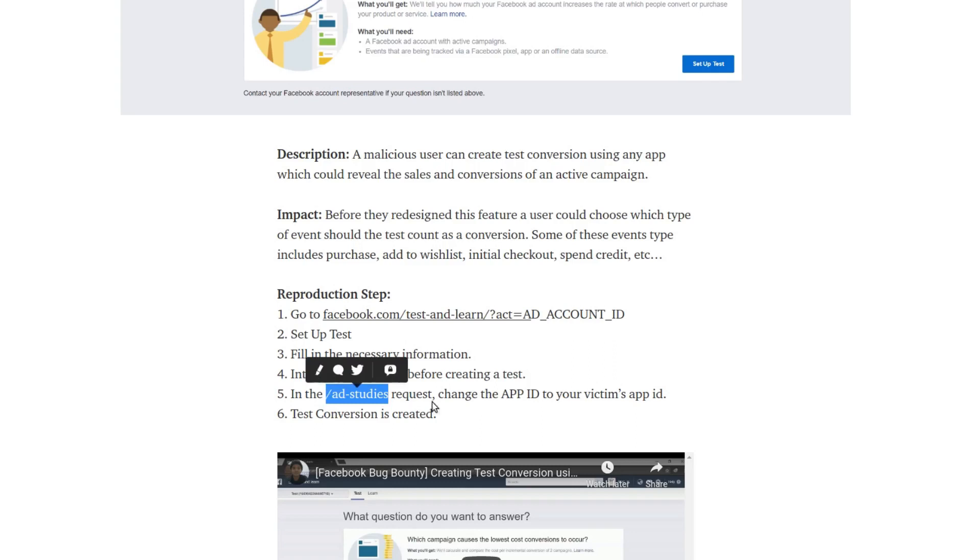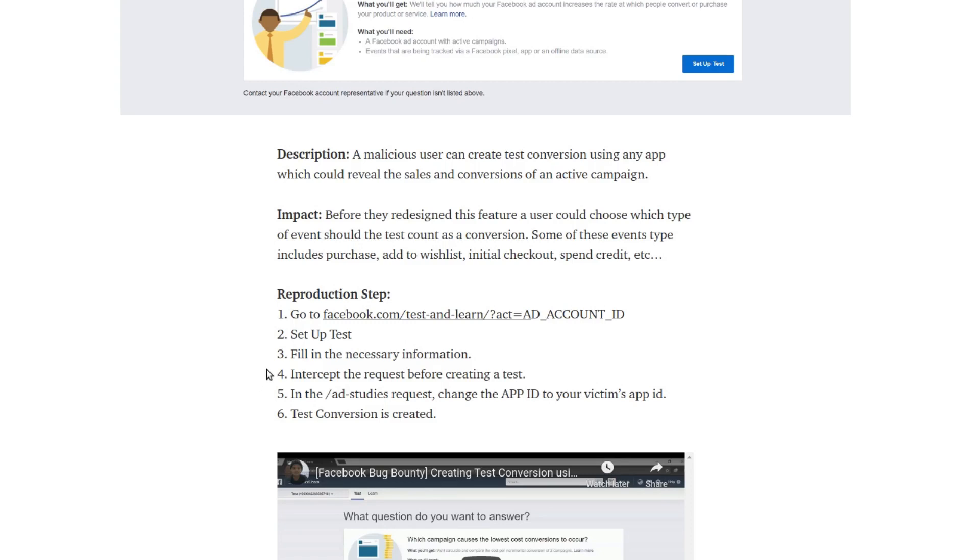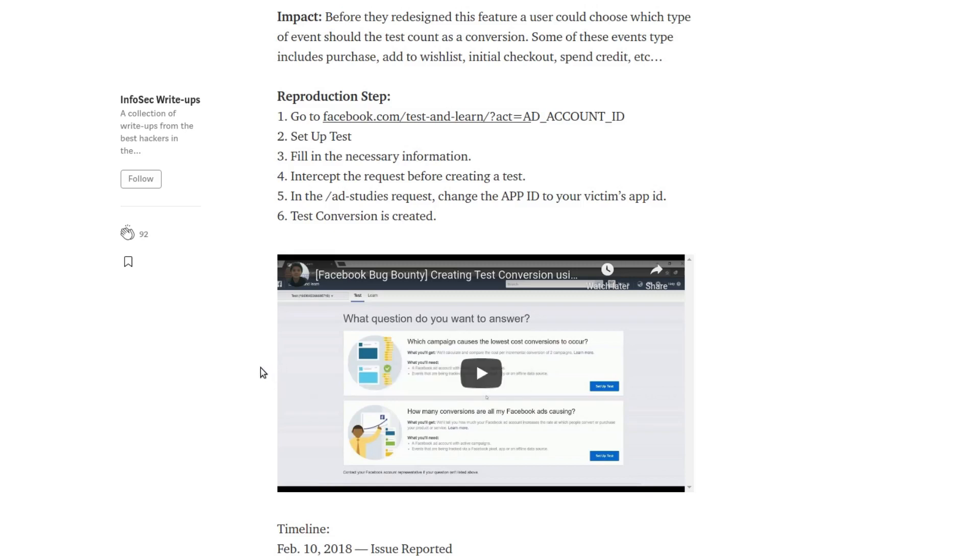What happened was the victim's test results or conversions and all those things came into it. Facebook has a minimum bounty of $500, and since this was leaking data they paid a higher bounty of $3000.